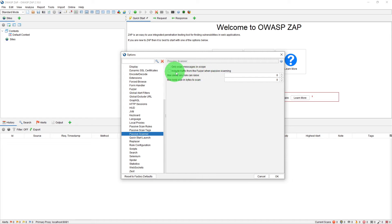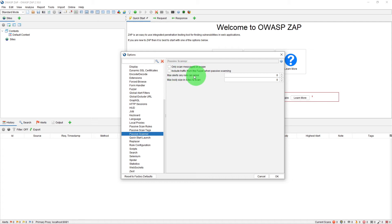And then we have got this option: 'Include traffic from the fuzzer when passive scanning.' When this option is checked, the passive scanning is also performed on messages generated by the fuzzer. We will learn about fuzzer in a separate video. Then we have got options: Max alerts any rule can raise. This sets the maximum number of alerts a passive scan rule would raise.